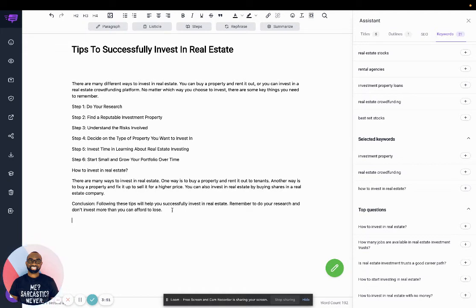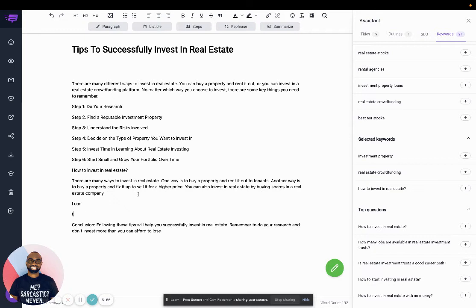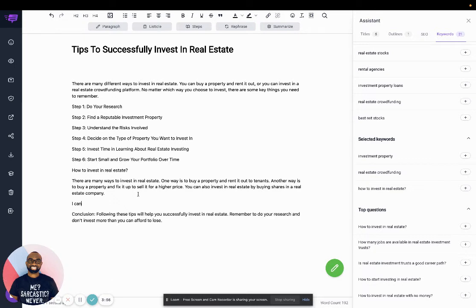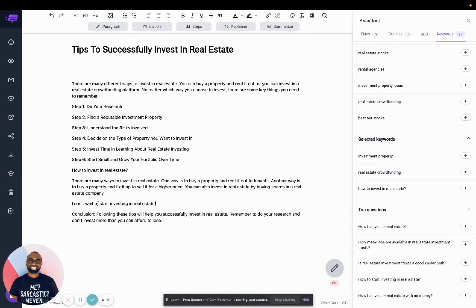So I can say, I can't wait to start investing in real estate. And then if I click on the green button, it actually finished the sentence for me.